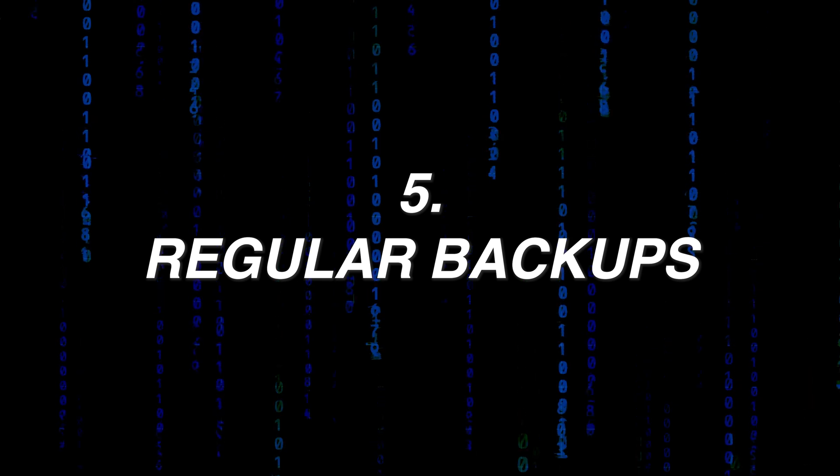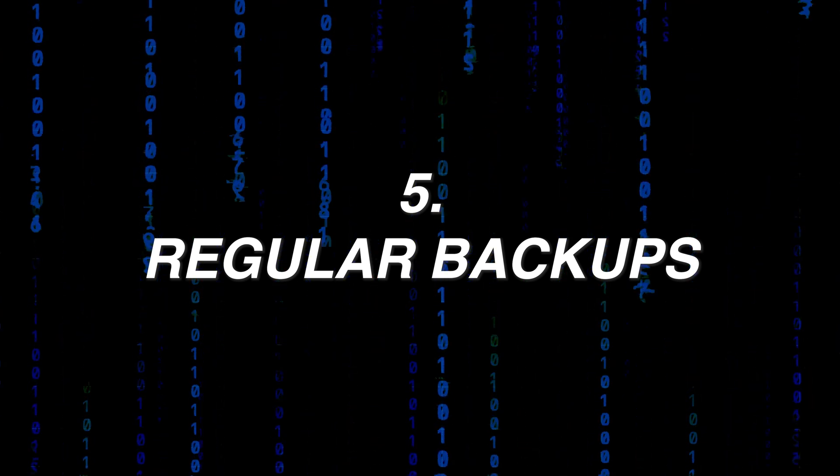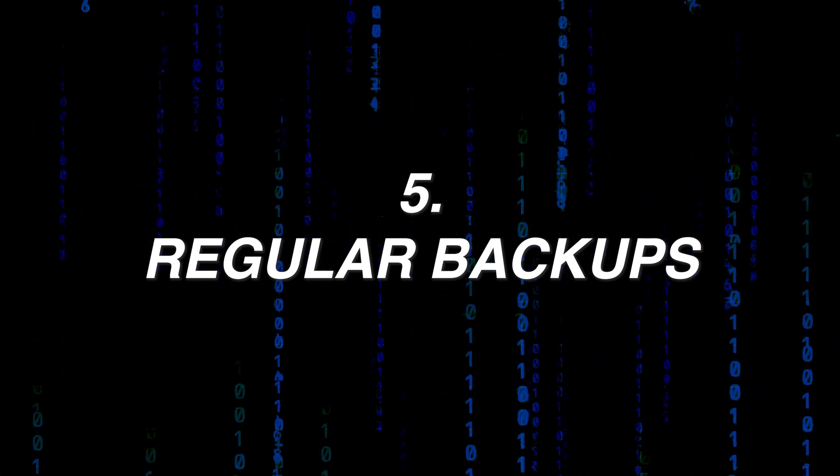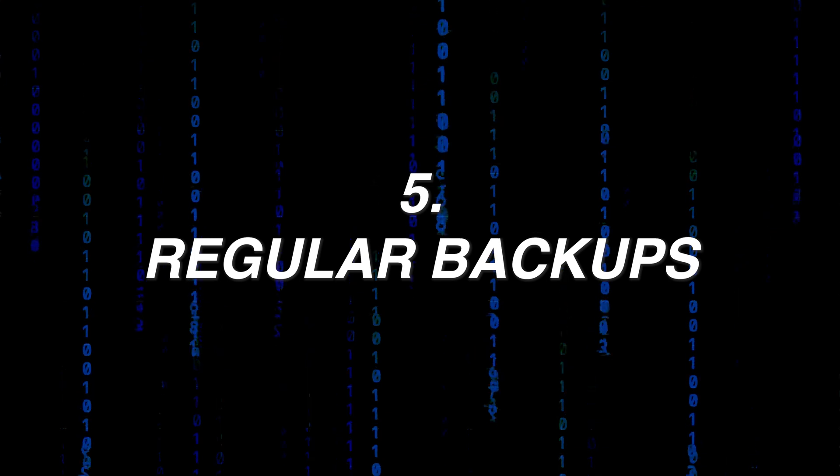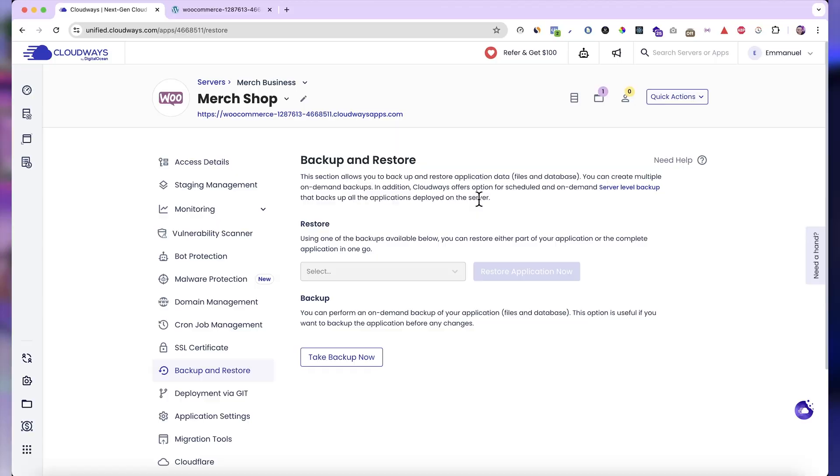The fifth and final thing you need to do if you want to keep your website safe is to regularly backup your website. And this is because anything can happen. Maybe you might even make a mistake that might lead to hackers hacking into your website. But if you always have a backup, then you can easily revert back to a previous version without losing everything.